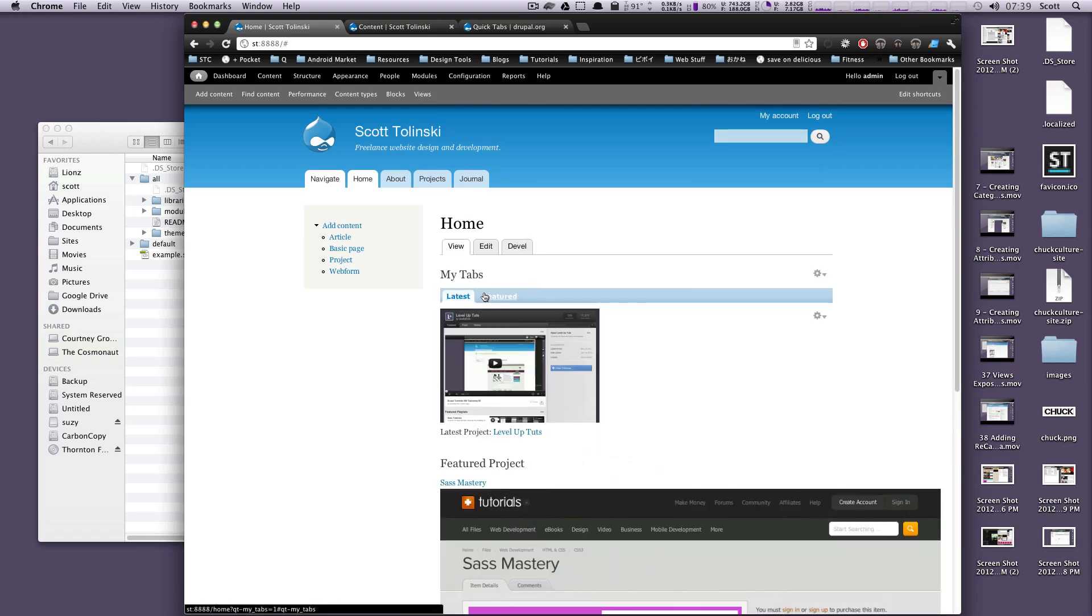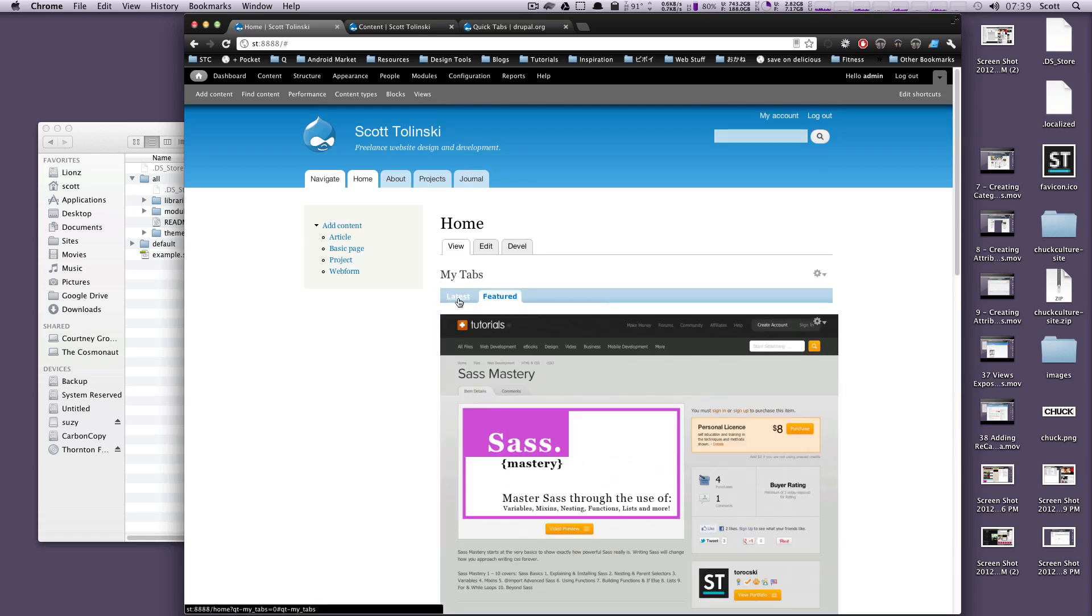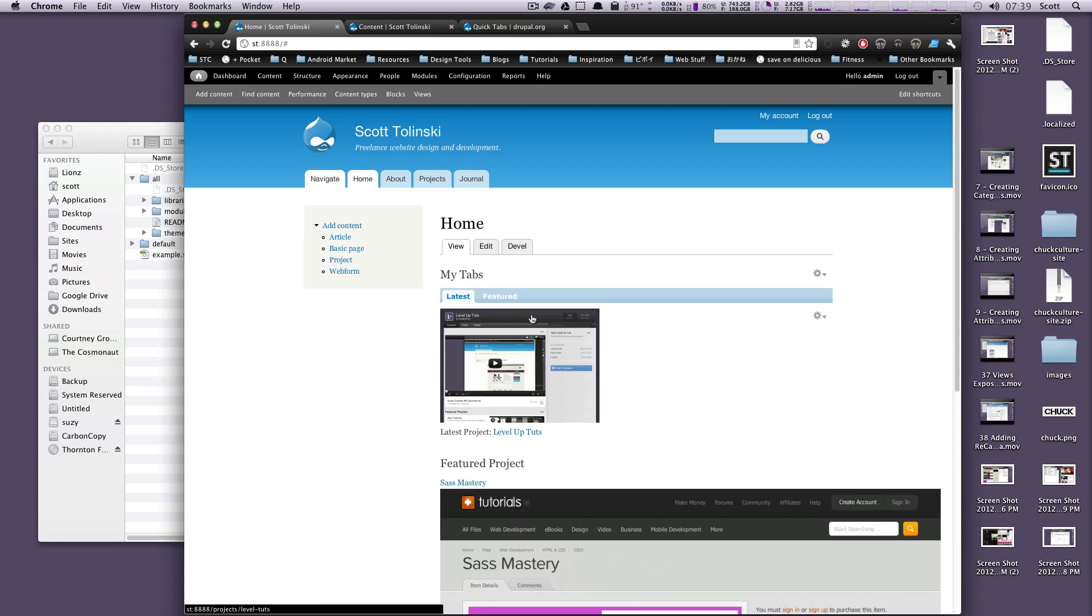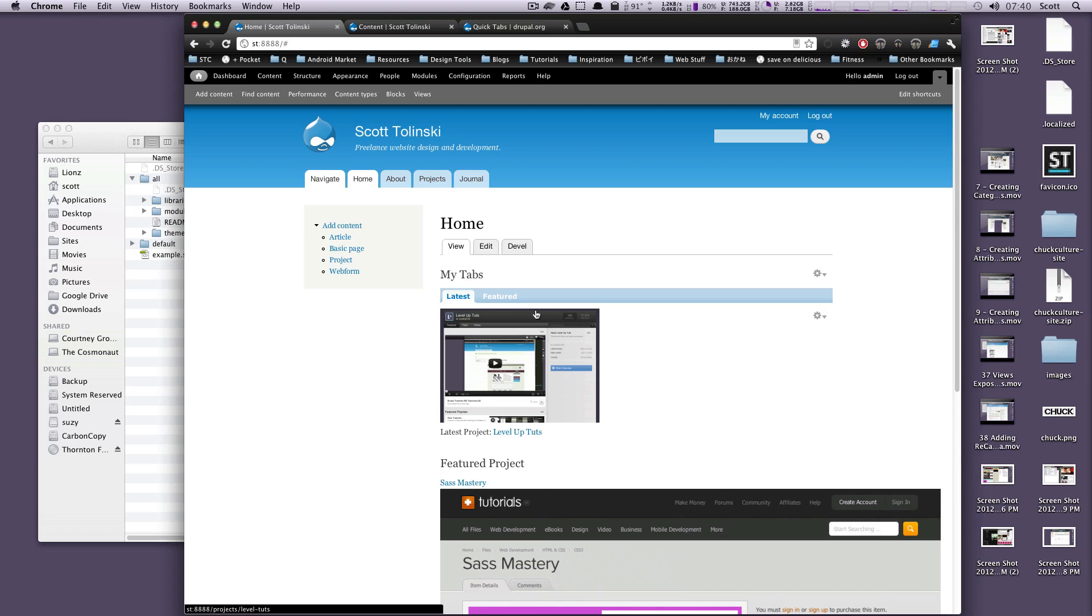So that's how to easily add jQuery tabs to your website. You can even do Ajax loading with this. It's a nice useful module. If you're going to be doing any tabbing, like I said, you could do this yourself with jQuery UI or just jQuery, but this really took pretty much no time to set up and it's using all of our content that we've already created in Drupal. It's a really nice system. So that's how you use quick tabs. If you have any questions or comments, leave a comment on the video below or hit us up at Twitter at level up tuts. Once again, this is Scott and thanks for watching.